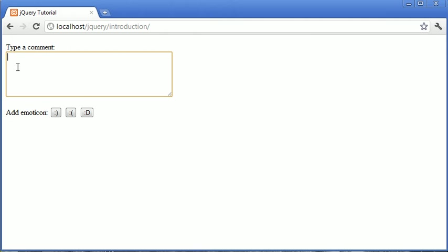So as long as we have some text in the text area, so 'something', we don't need to include a space after this last G, but when we click on a smiley it automatically creates a space for us as long as we've typed something.